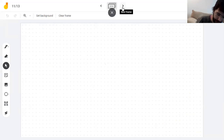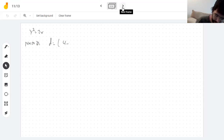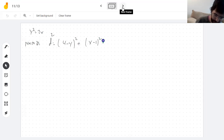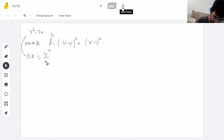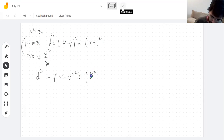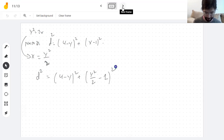Since y² = 2x, I want to minimize (4 − y)² + (x − 1)². Why not solve for x in terms of y since it's easier? Then the distance squared is (4 − y)² + (y²/2 − 1)². Let me call this g(y).